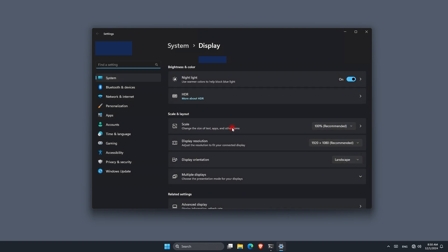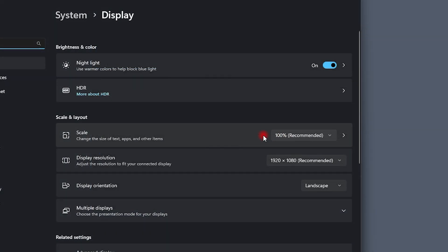Personally, I use the right-click method most often — it's quick and easy when you're already on the desktop. Now that we are in the display settings, here is how I reset everything.